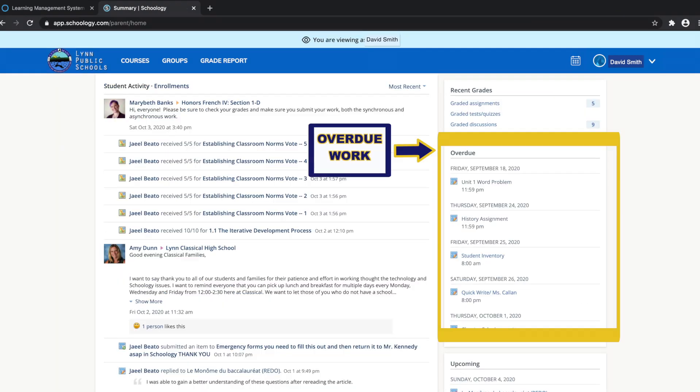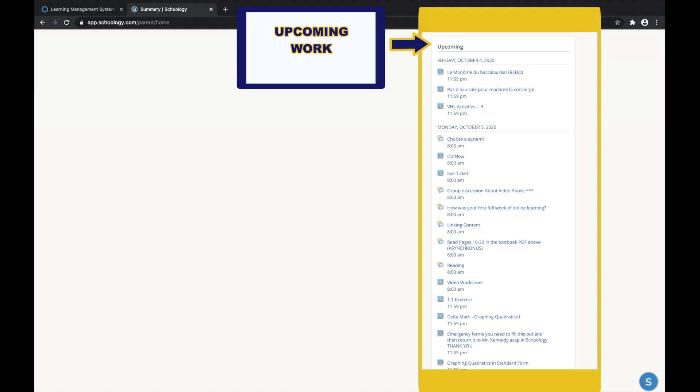The Overdue section displays a list of course materials your child did not turn in by the due date. The Upcoming section displays a list of your child's upcoming assignments and events.